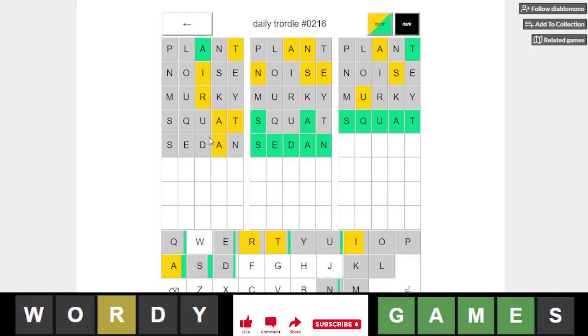And this one has T, R, A, I, something. Trait, I think that's it. There's Trail and Train are not available, actually, no, but Trait is not available too. It's yellow T at the end.